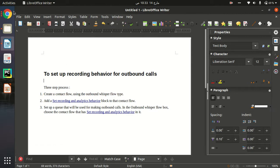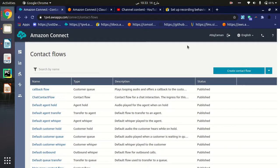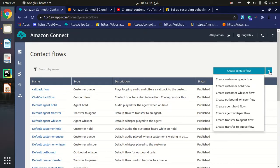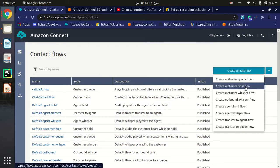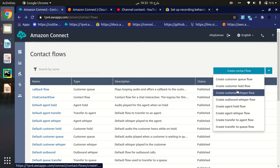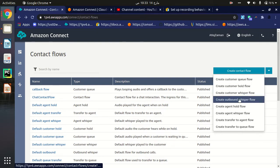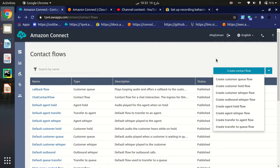As you know, there are different types of contact flows in Amazon Connect. Let me show you — there are a lot more than five. As you can see here, we have: create custom queue flow, create customer hold flow, customer whisper flow, outbound whisper flow, agent hold, agent whisper, and transfer to agent. These are all types of contact flows.